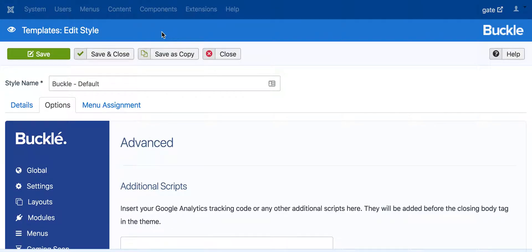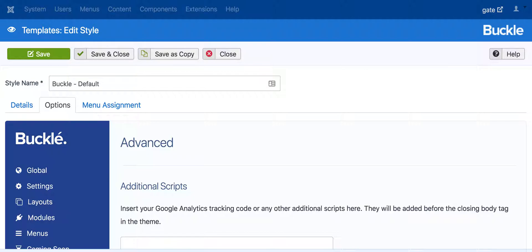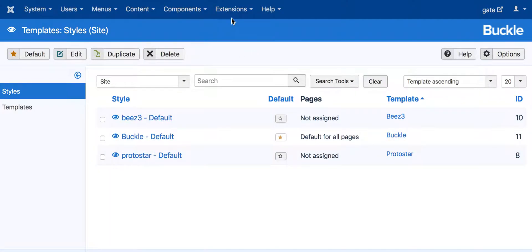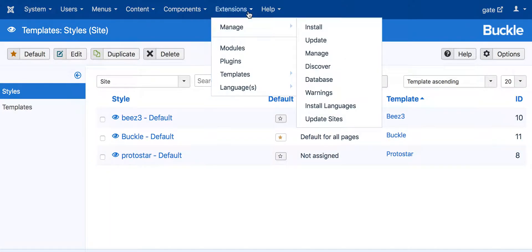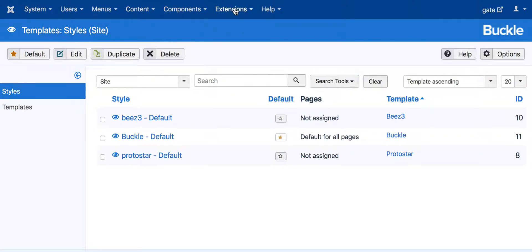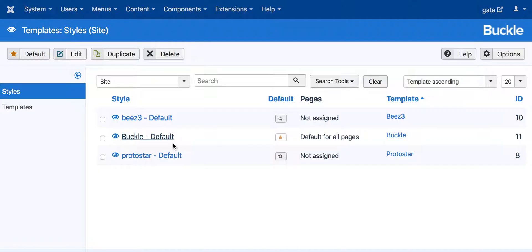Here is our page for the template — we need to select the right template. Go to Extensions, click Templates. You can see all your themes listed there. The default one is the template you are currently using — click on that one.